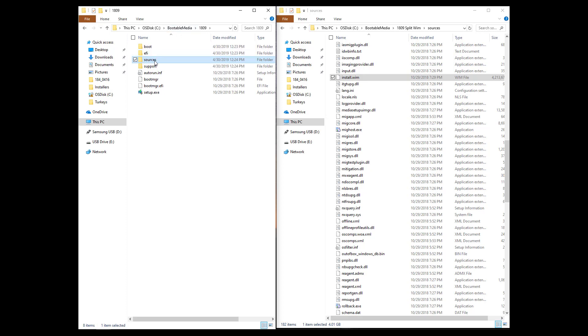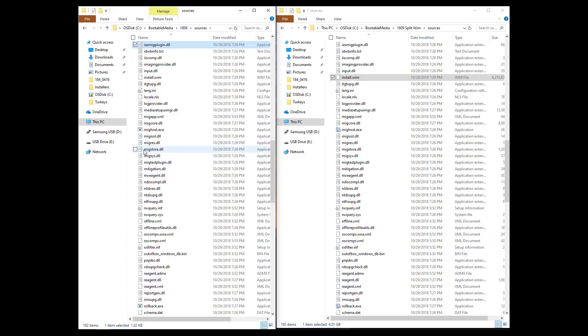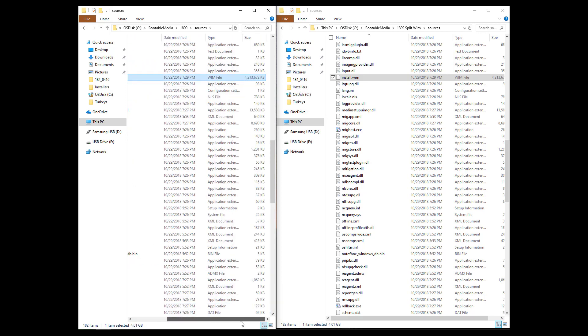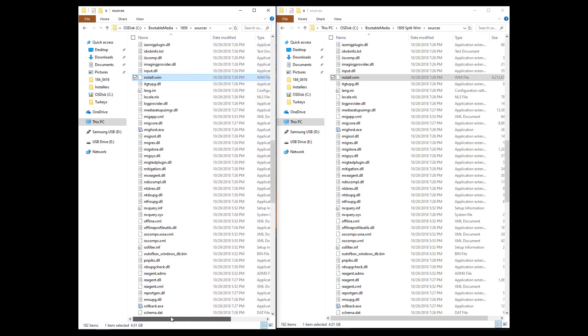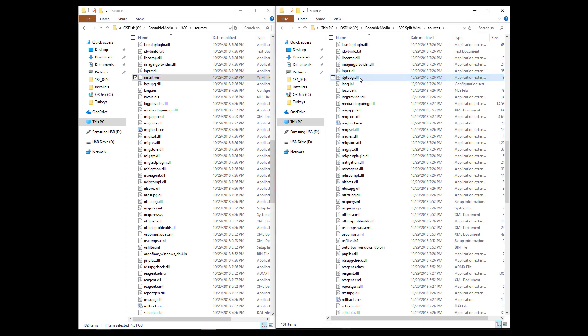And inside the sources folder, we have an install.wim that is just over 4 gigs, which exceeds the FAT32 size. So we need to split that WIM. So what I did here is I created another folder, and I copied everything over from the 1809 media. But I'm going to delete this install.wim, and you'll see why later.